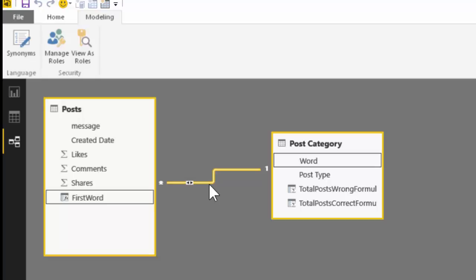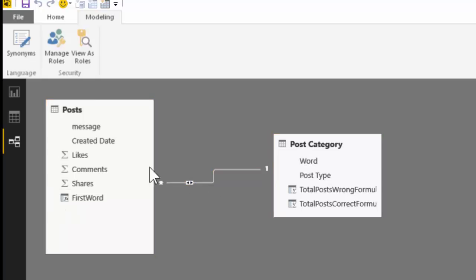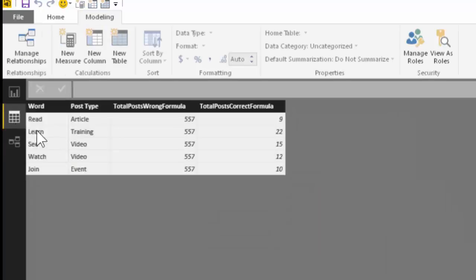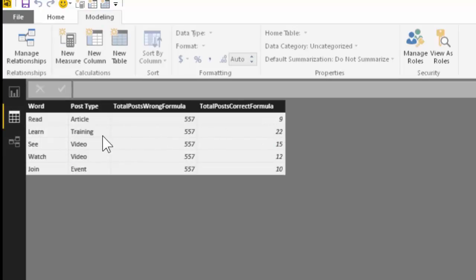This relationship is important. Now both the tables understand each other. Now I want to know how many total articles, how many total training programs and related messages were posted.